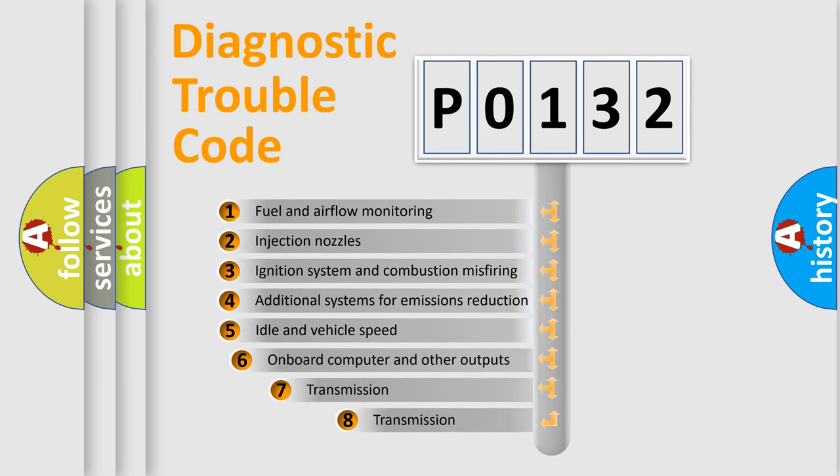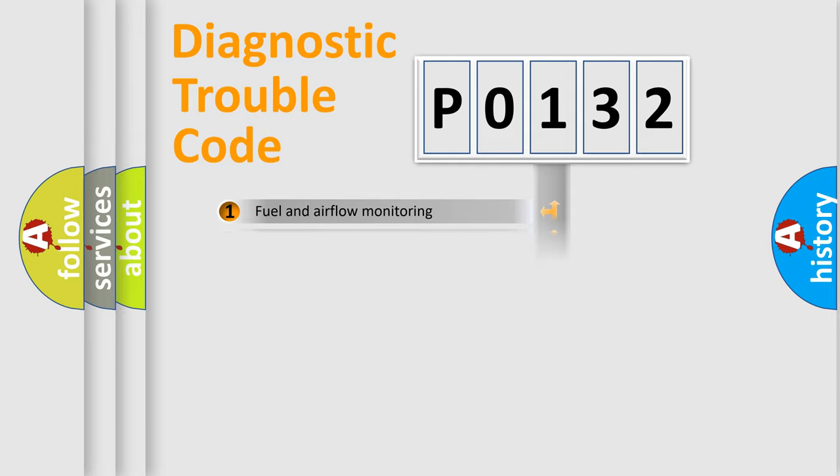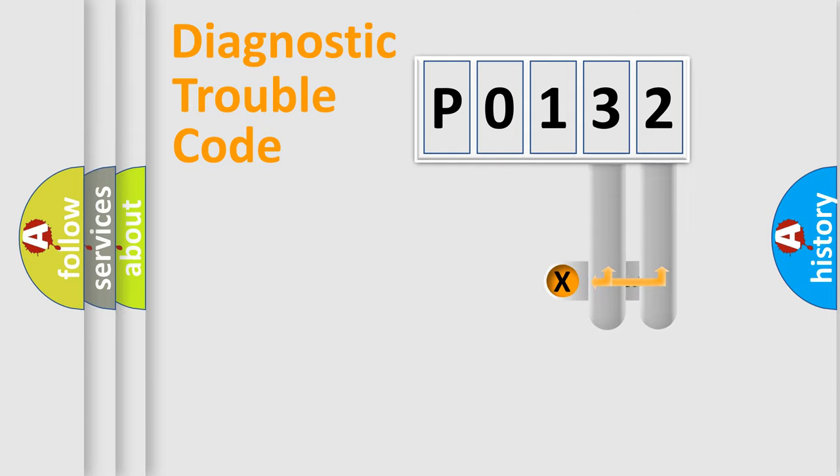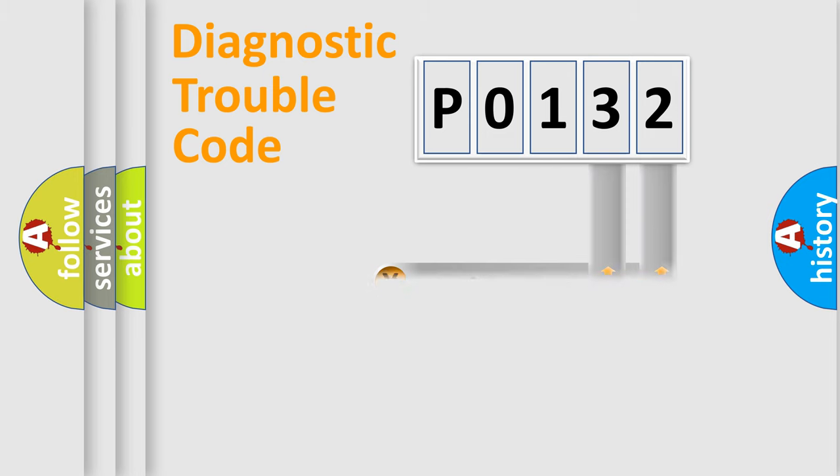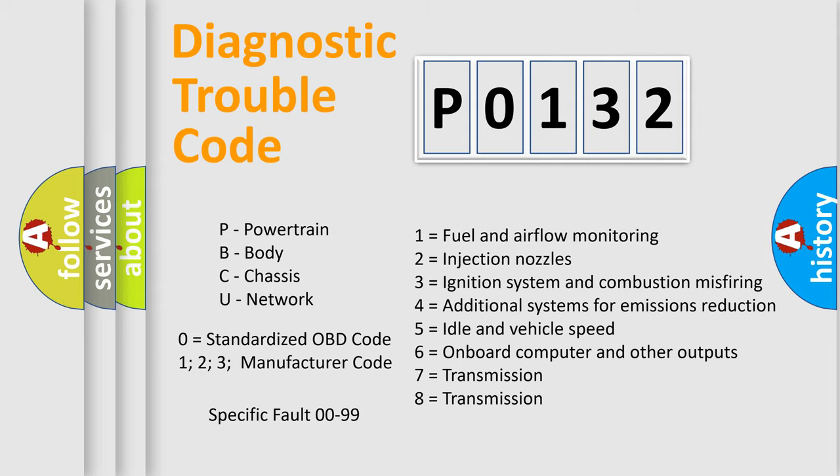The third character specifies a subset of errors. The distribution shown is valid only for the standardized DTC code. Only the last two characters define the specific fault of the group. Let's not forget that such a division is valid only if the second character code is expressed by the number zero.